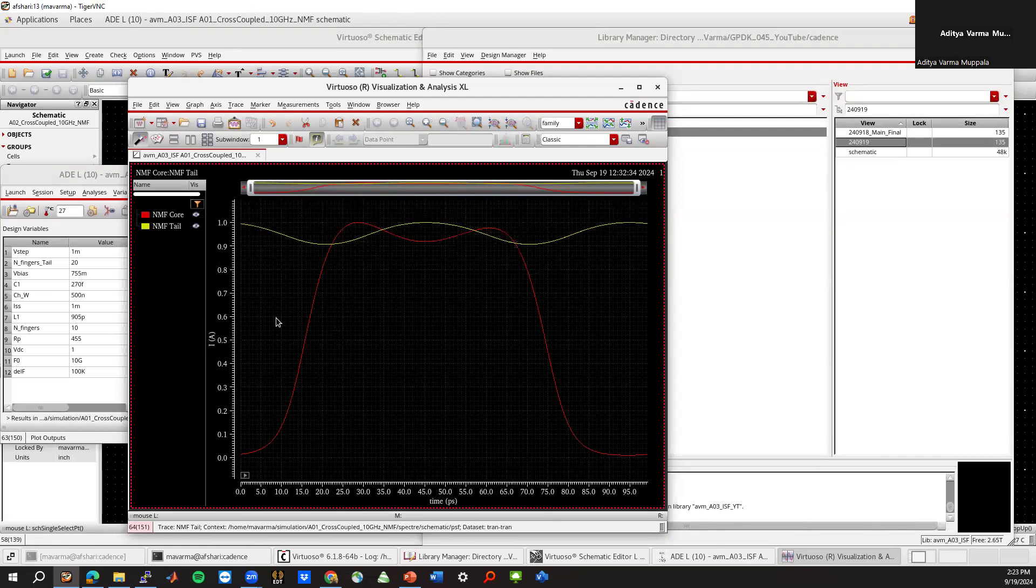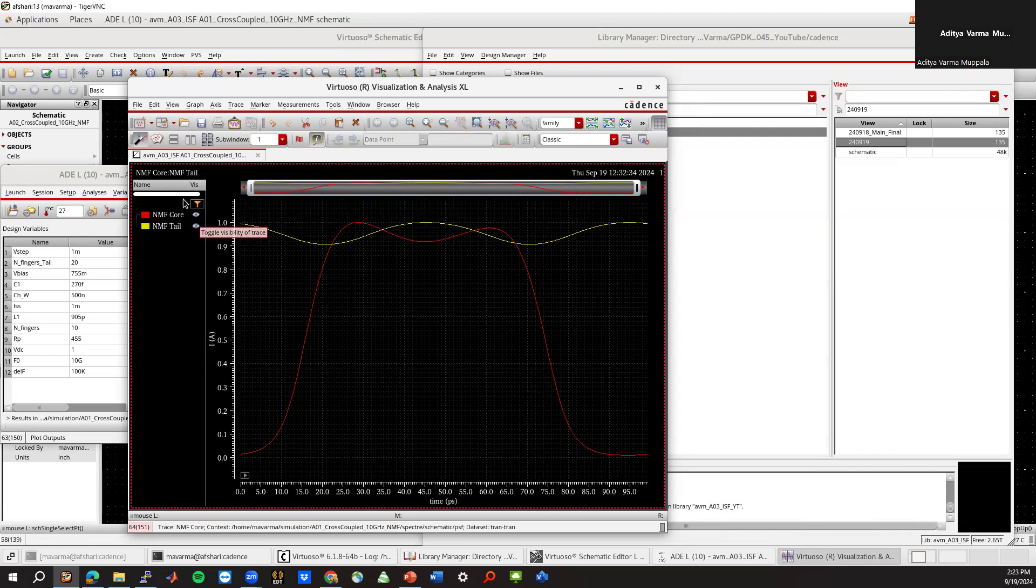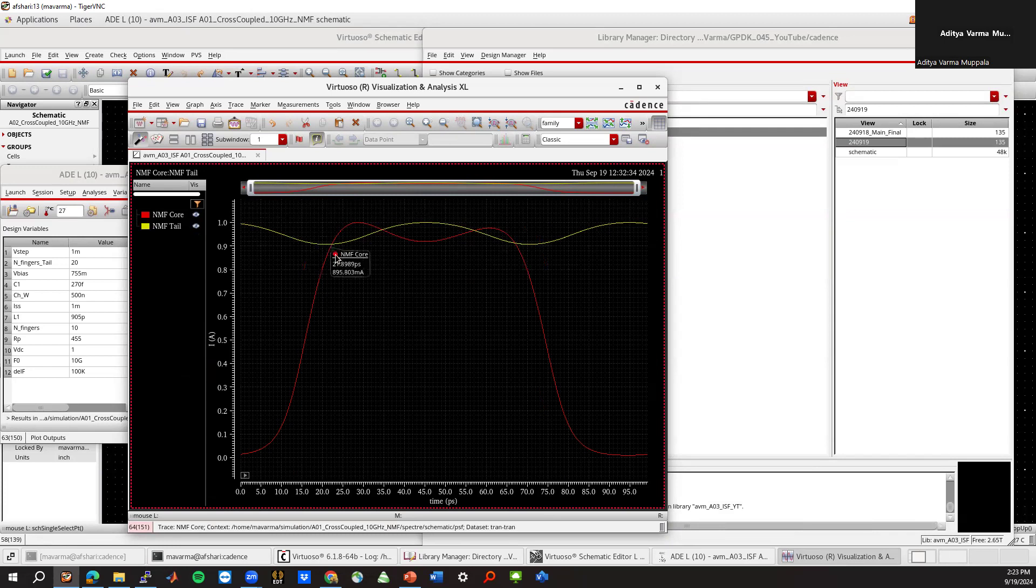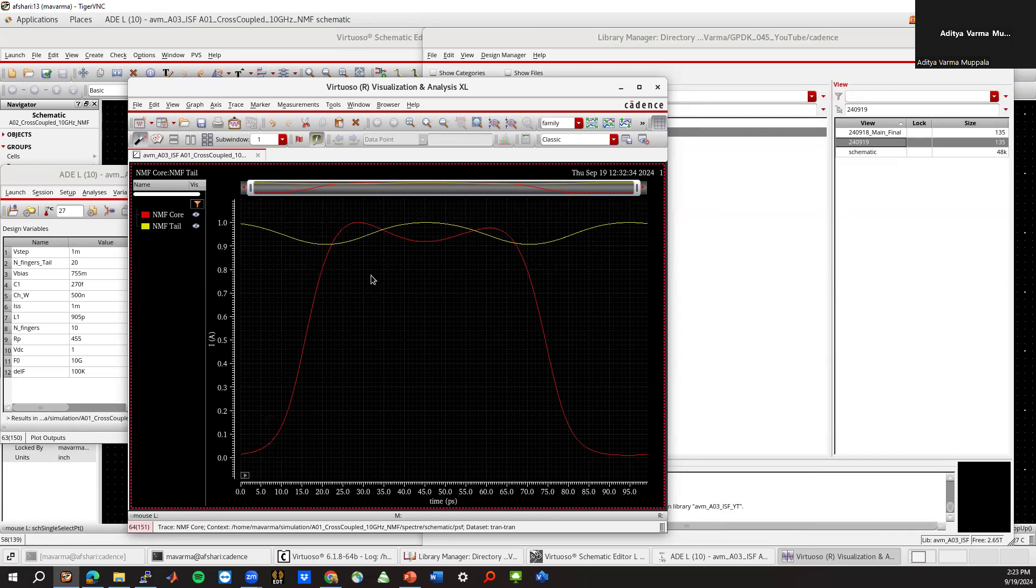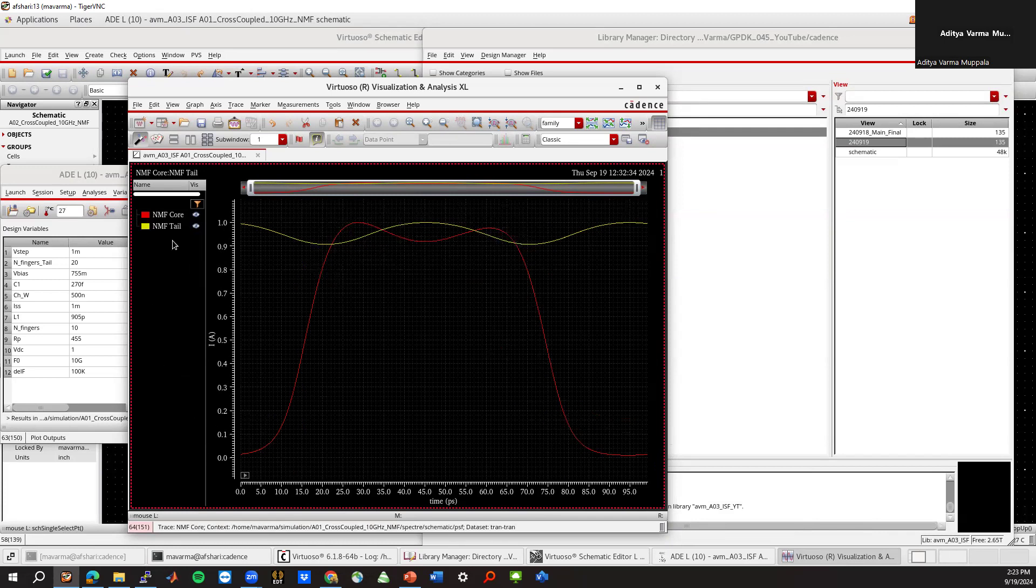Because the tail transistor is always conducting, almost always conducting, except for when the voltages cross each other, which is somewhere here. But otherwise it's very close to one because it's always conducting. Whereas each of these other transistors, the core transistor, they only conduct for about half the cycle. And that's what the current looks like. And the GM looks very close to that.